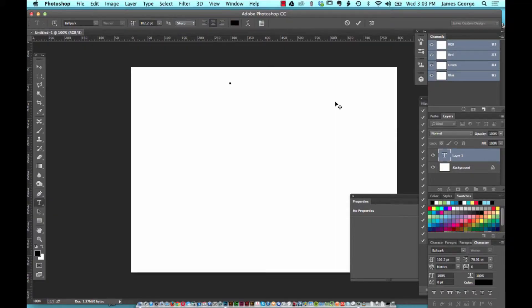Hello, I'm James George and this is Creative Beacon. This week I'm going to show you some time-saving tips for Photoshop.